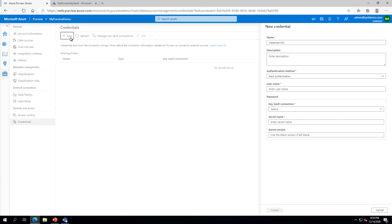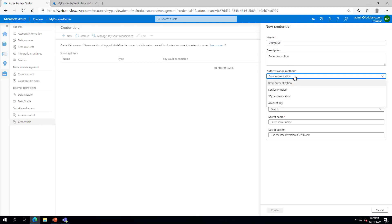Give the credential a name and select the authentication method from the dropdown. There are four credential types supported in Purview today. These are Basic Authentication and SQL Authentication, where you will add the password as a secret in the Key Vault. Service Principle, where you will add the Service Principle key. And Account Key, where you will add the Account Key as the secret in the Key Vault.